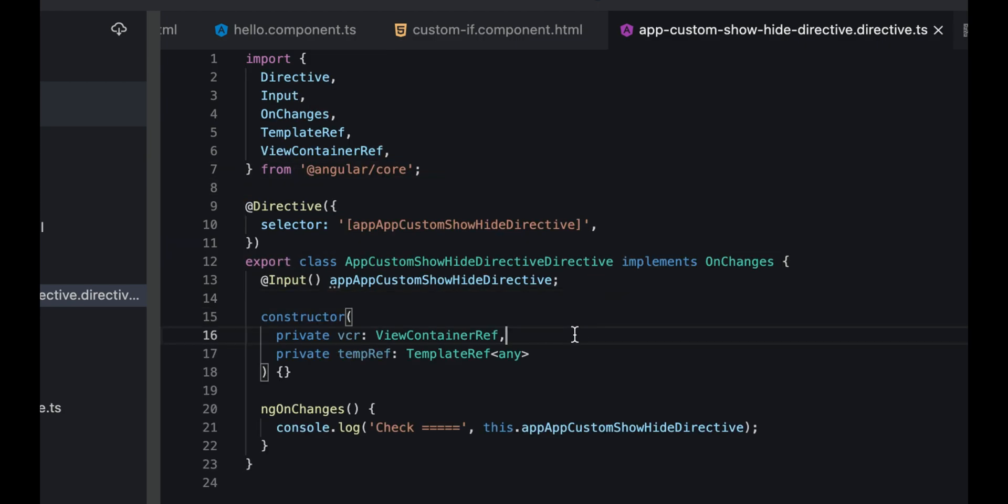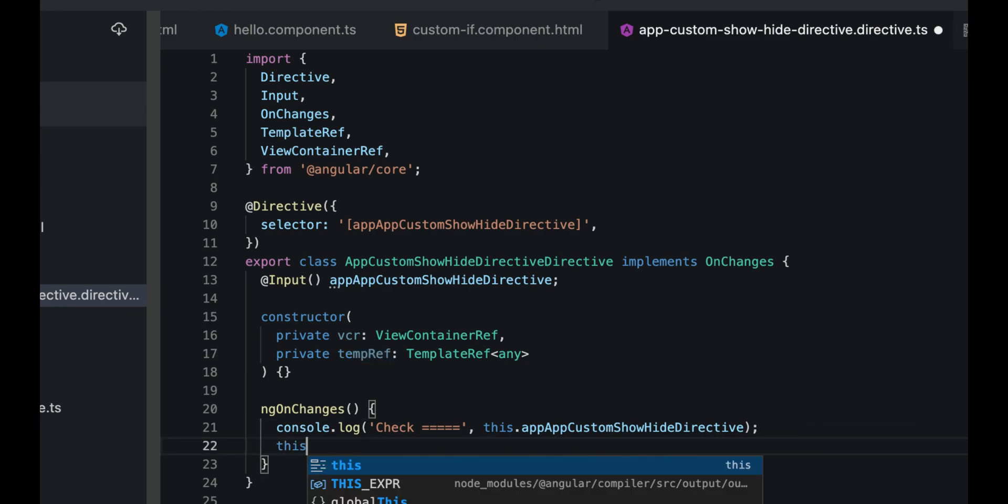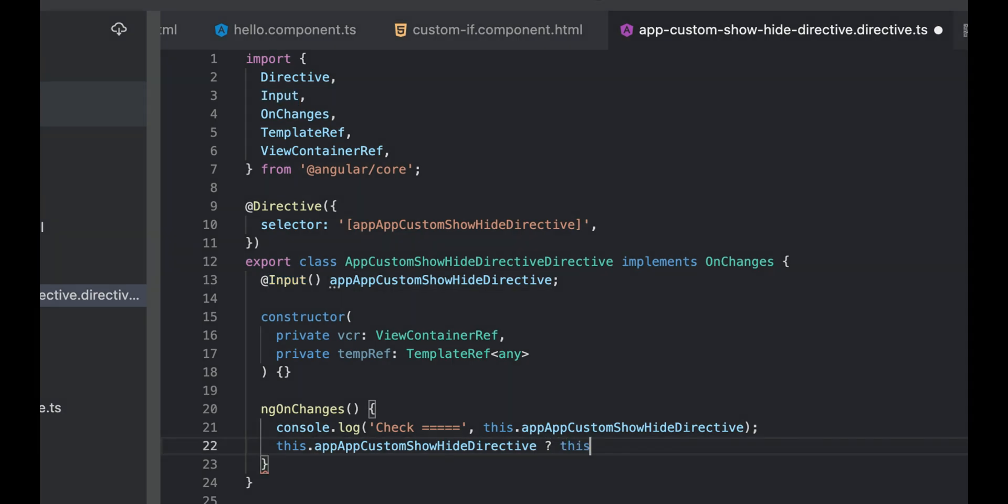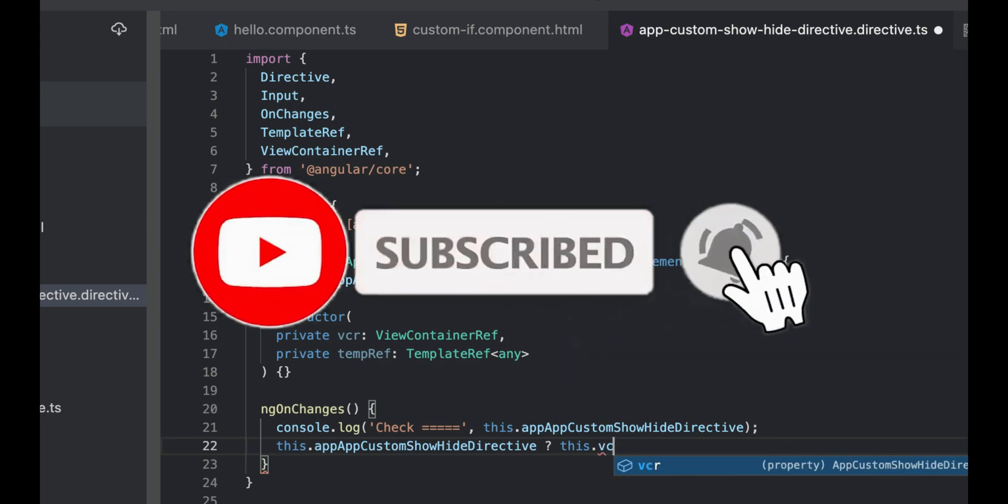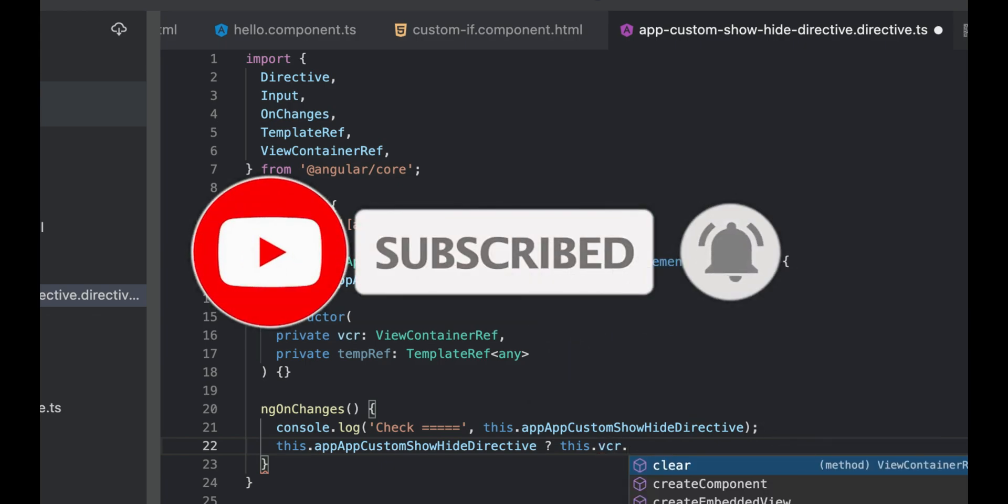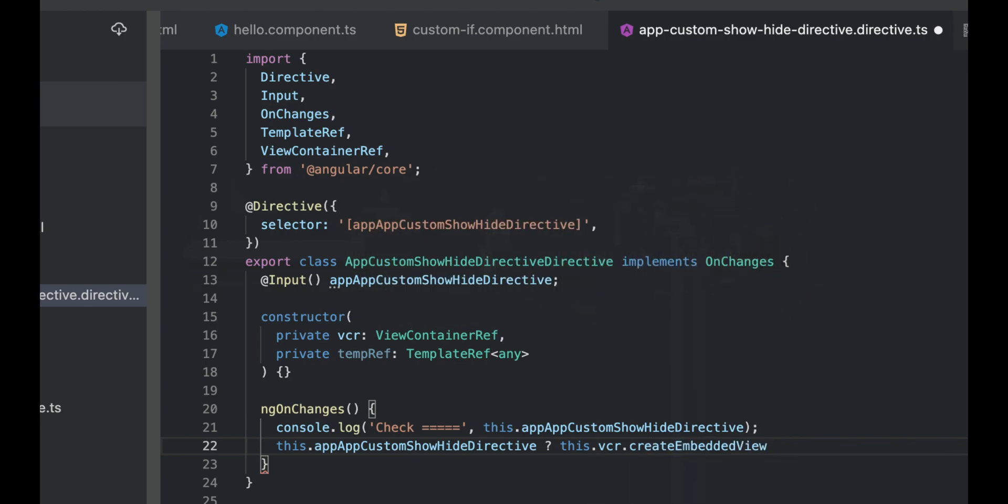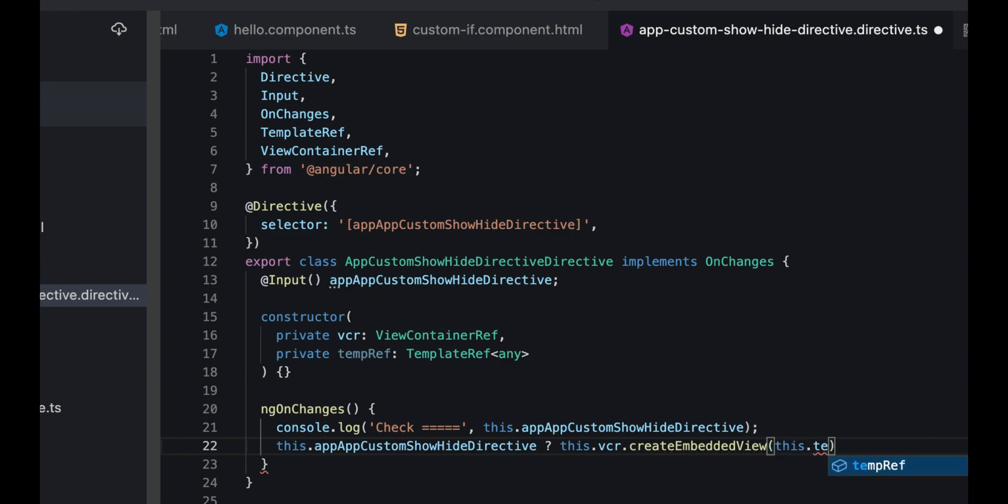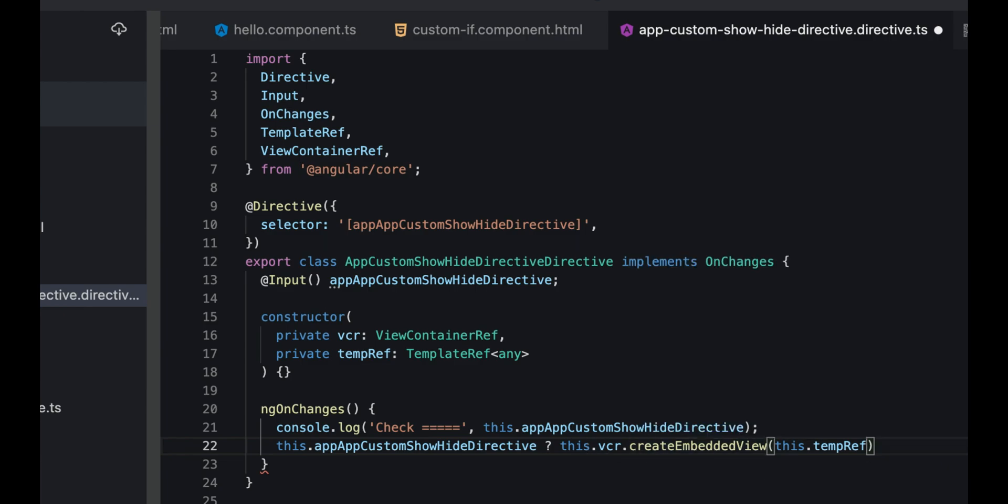Now what we need to do is create this template based on this condition. We can add a condition here: if this directive value, which is this input that we just added, if this value is true, then we'll use the view container reference to create embedded view, and here I'll pass the template. Now it will create an embedded view for us as soon as we click here.